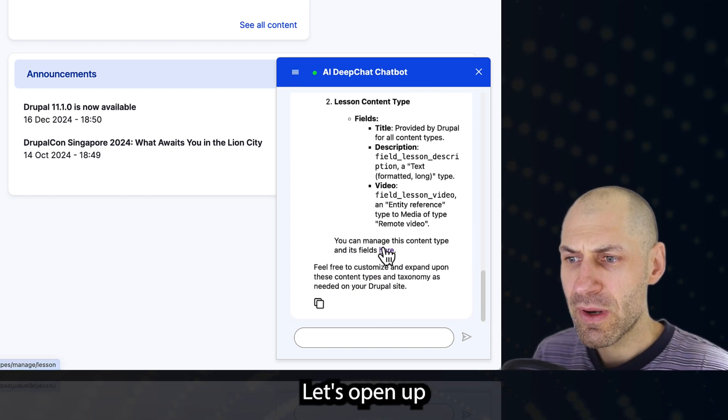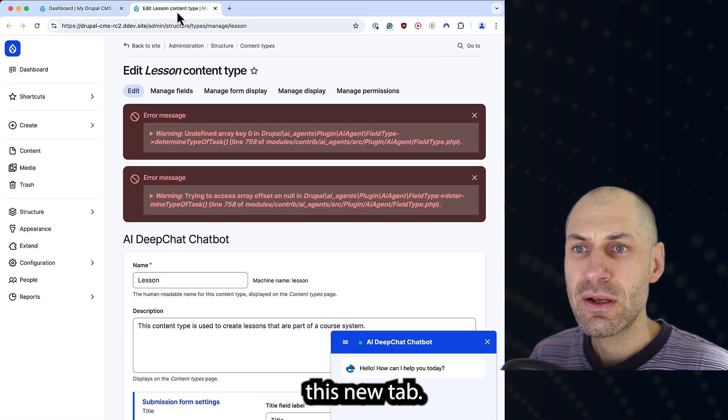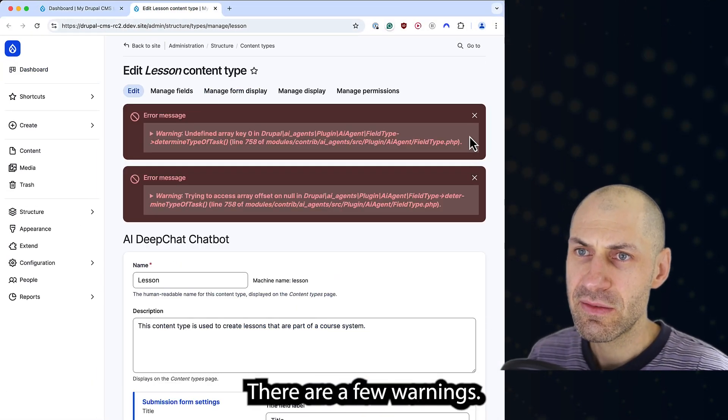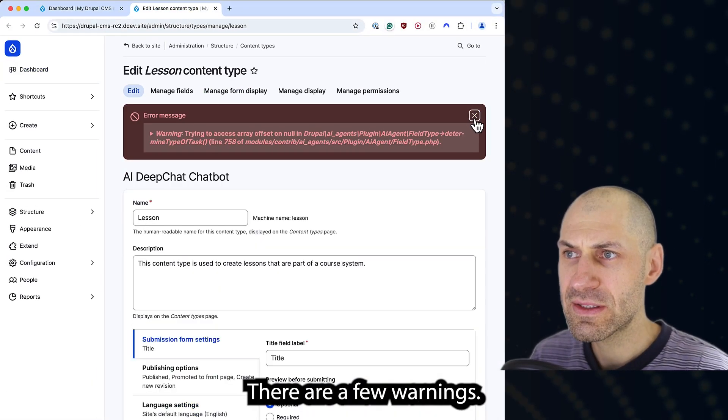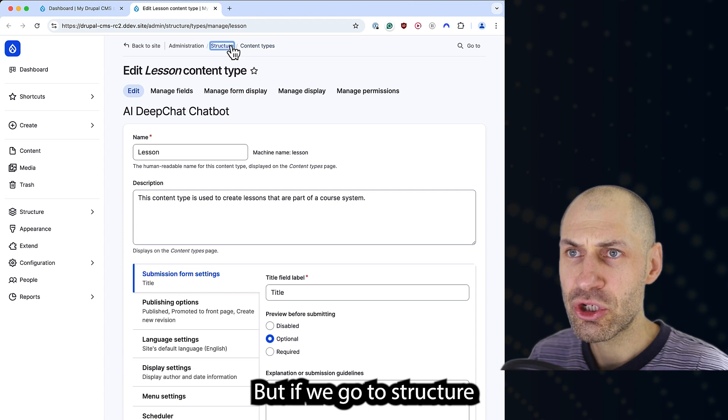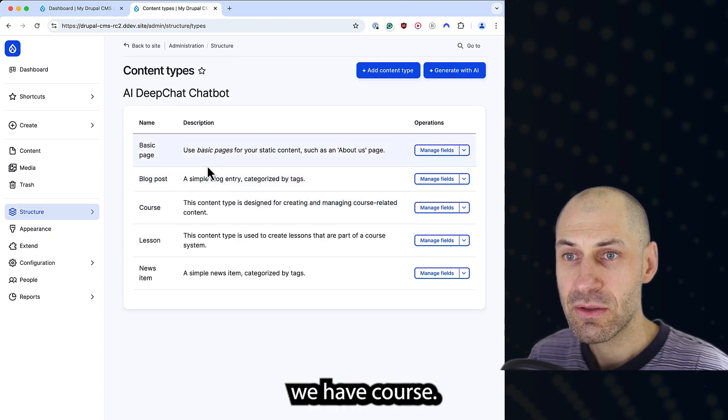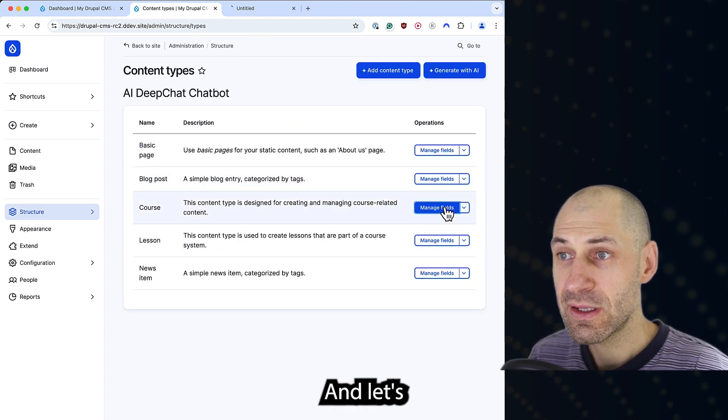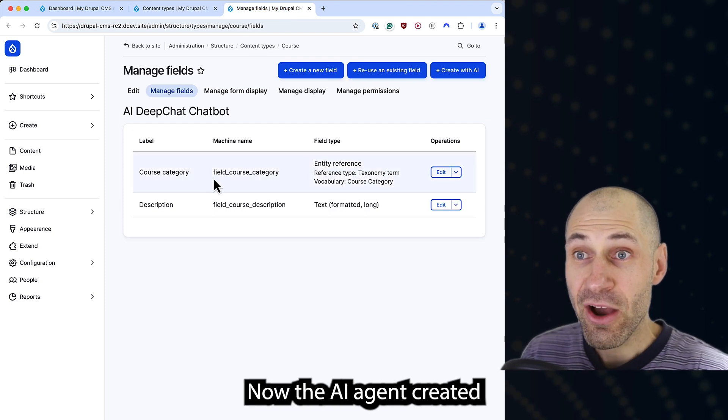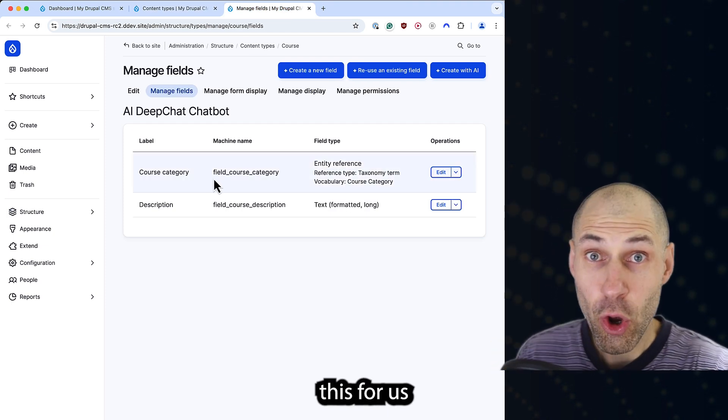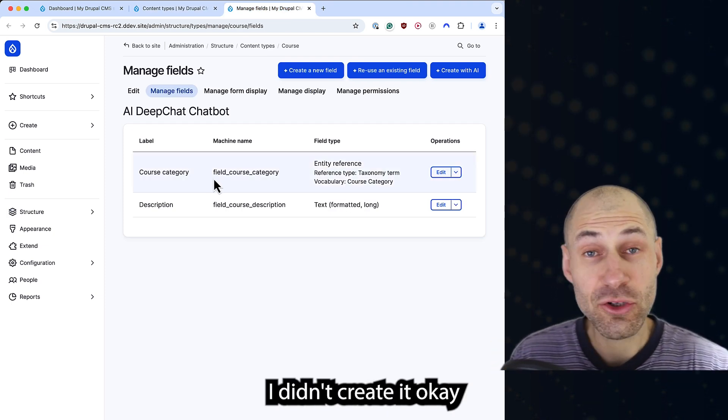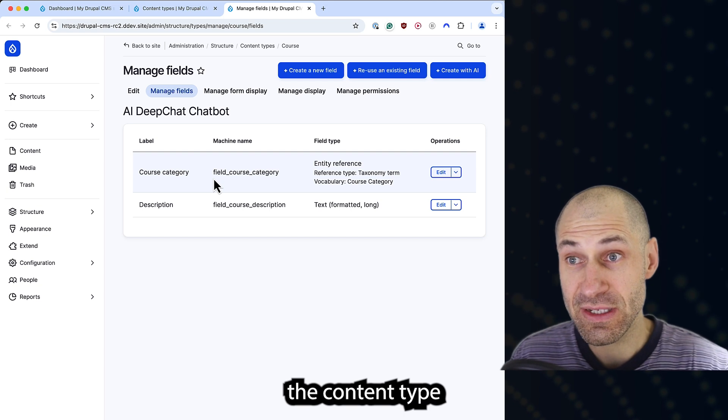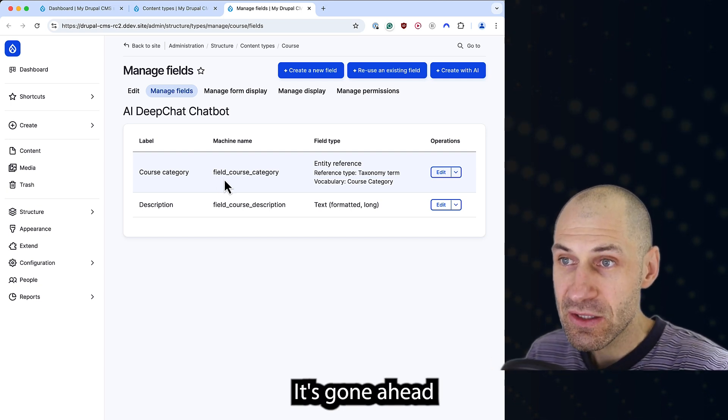Let's open up this new tab. Let's go into lesson. There are a few warnings. That's all right. But if we go to structure, content types, we have course and let's click on manage fields. Now, the AI agent created this for us. I didn't create it. I did not create the content type or the fields.